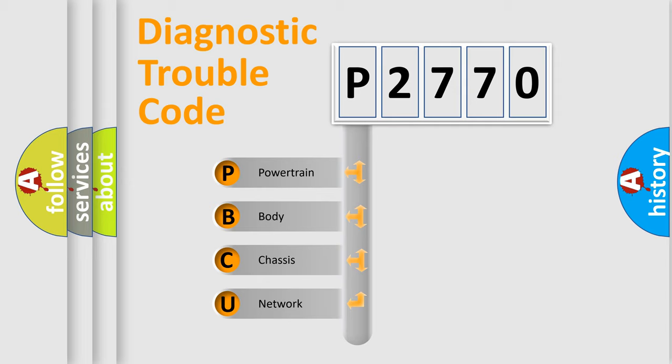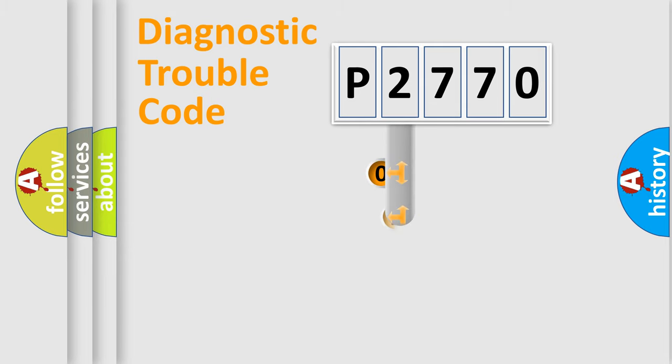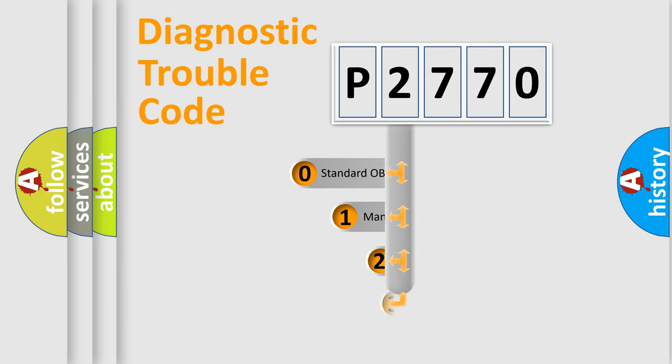We divide the electric system of automobile into four basic units: Powertrain, Body, Chassis, and Network. This distribution is defined in the first character code.